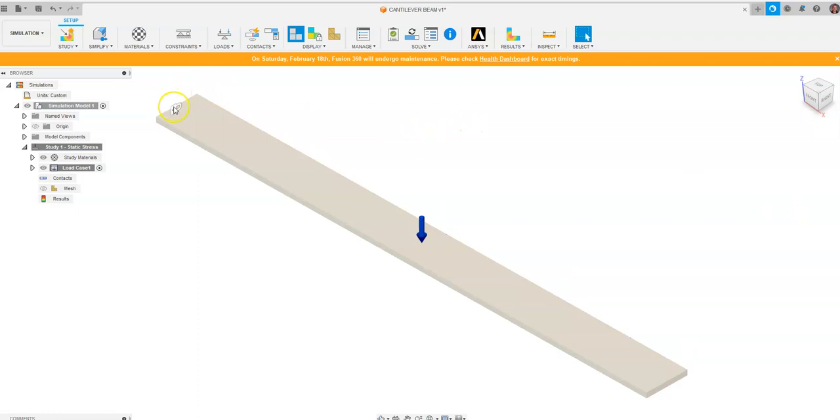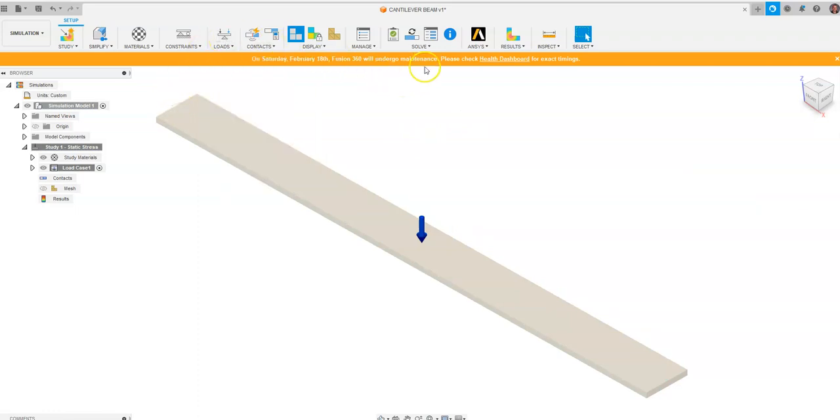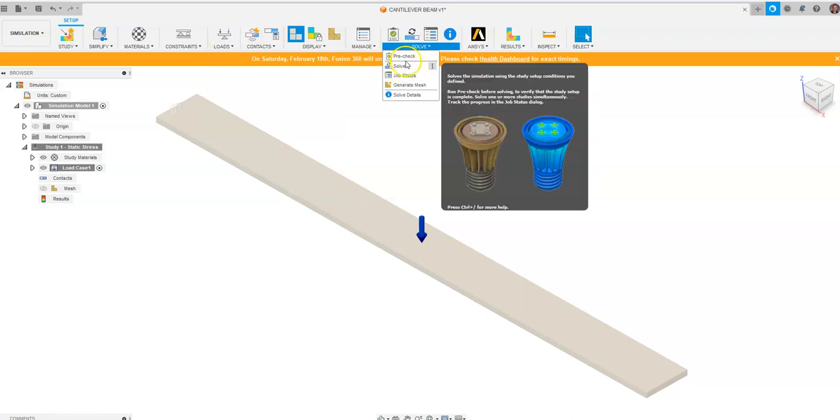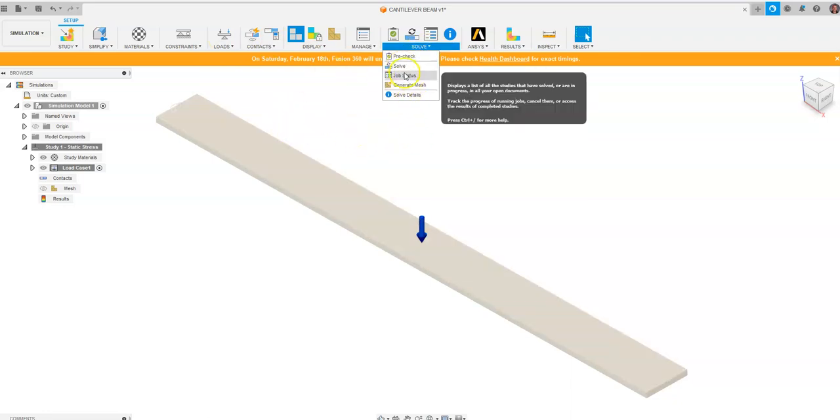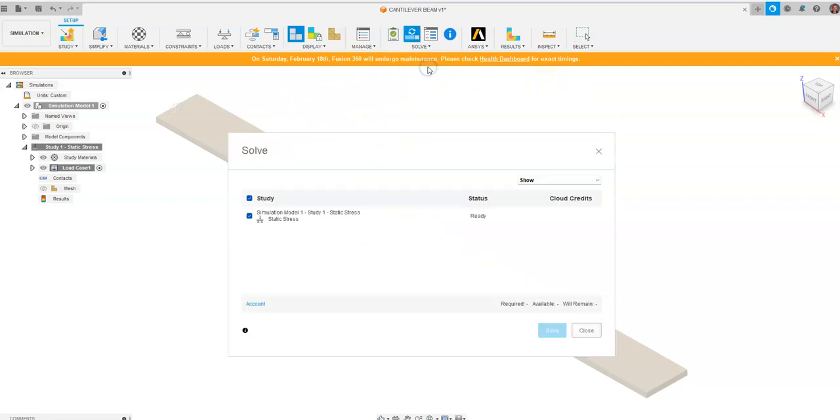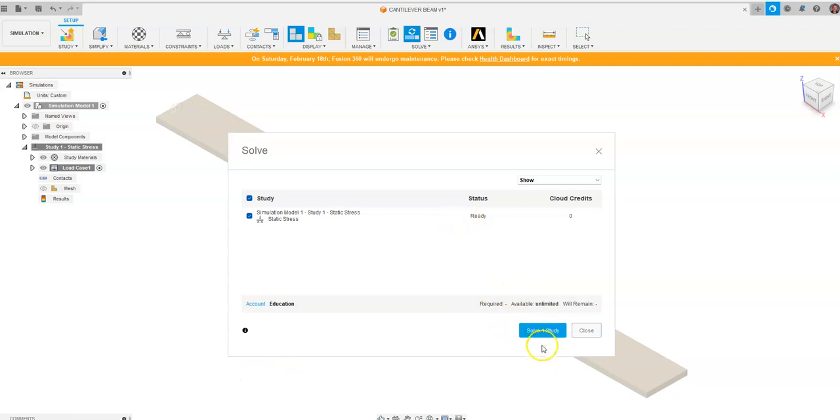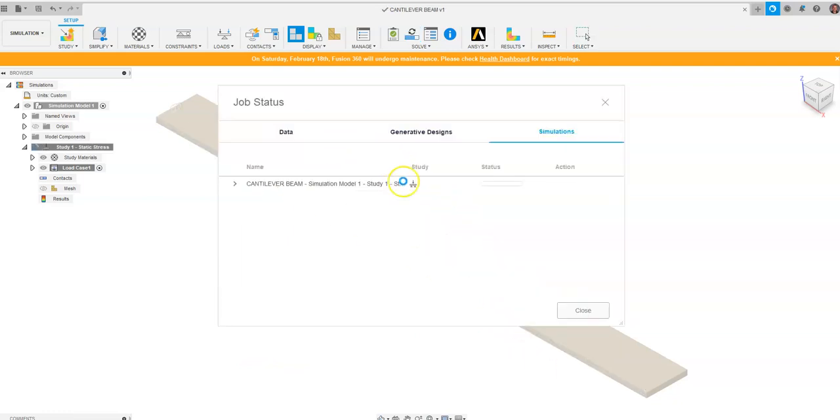Now we've placed for ourselves a constraint and we've placed for ourselves a load. Now we want to go ahead and solve for the forces because we want to see it do the math of the displacement, safety factor, and stress and things like that. So we're going to say Solve. I'm going to click Solve One Study and then I'm going to pause the recording. You'll see it start and you'll see it starts a process in the cloud and there'll be a status bar right here. It hangs about 30% for a little while then it starts to go.